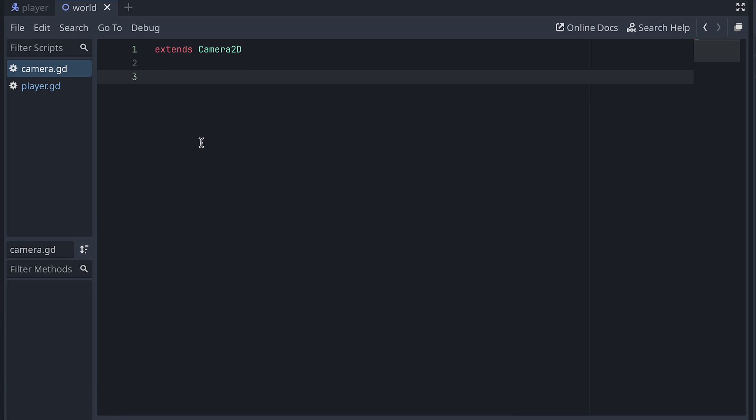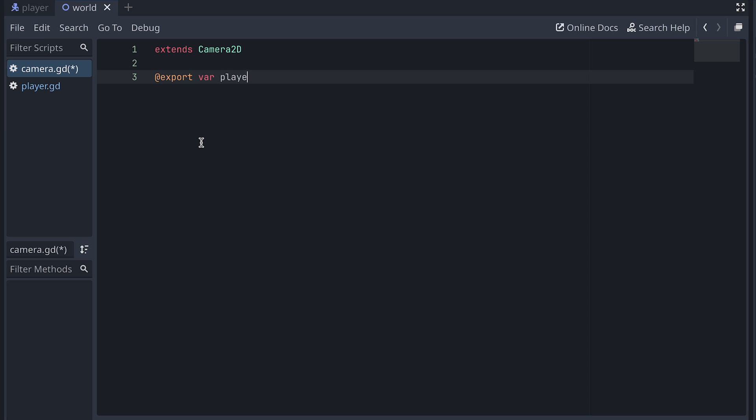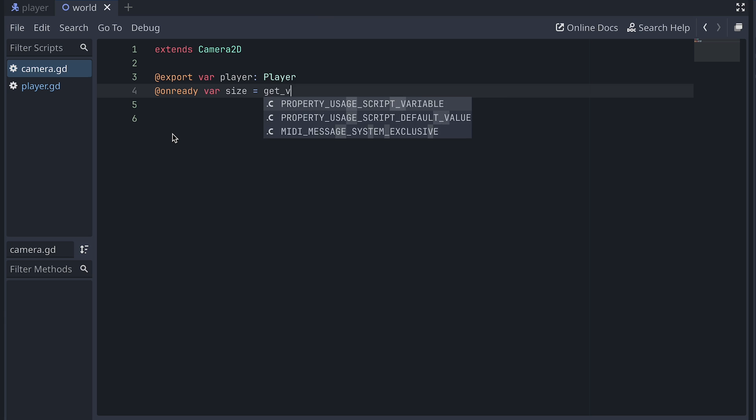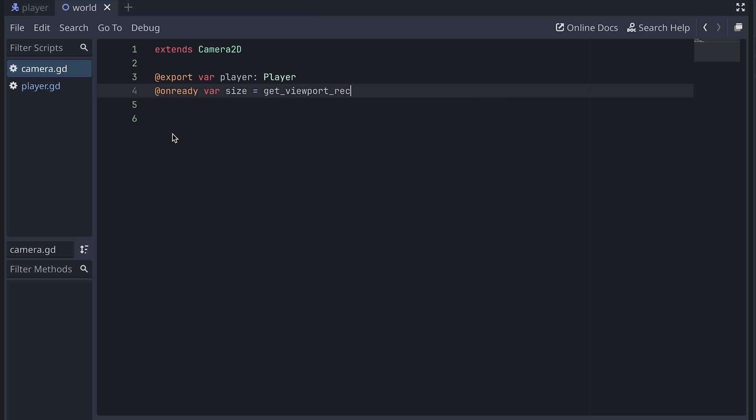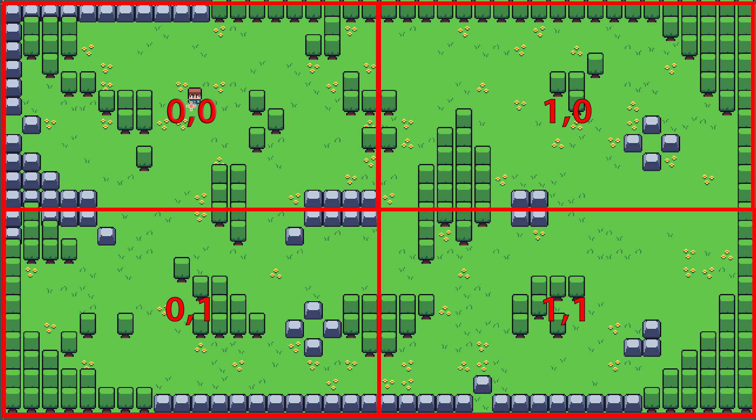We need to access two things before we can do anything else. First, we need an exported reference to the player. And then we also need a variable that stores the size of the camera. We can set the size using the getViewPortRect function and then getting the size of the returned rect. So, the way this camera works is that we divide our world into a grid. And each cell in the grid is then the size of the camera view.